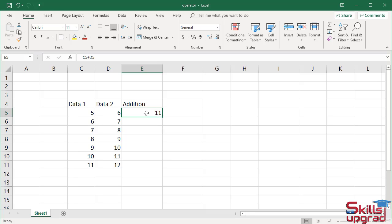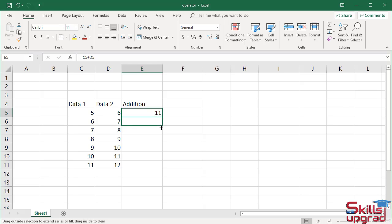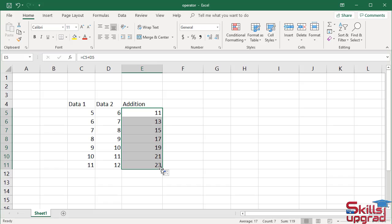Move your pointer to the right vertical border's bottom end until its shape changes to a plus sign. You can see the plus sign here. Press the mouse and drag down, then release. Now you can see the formula is pasted automatically in these cells.